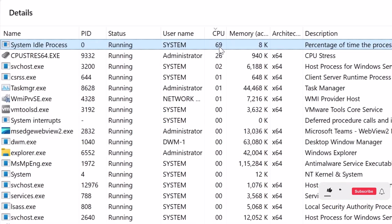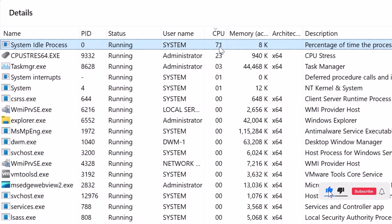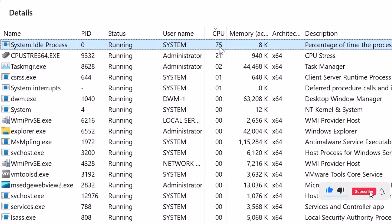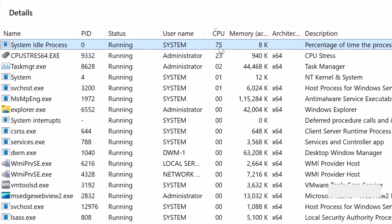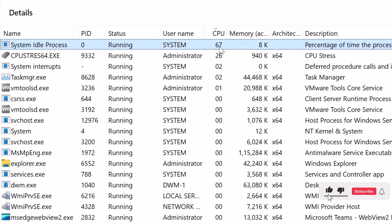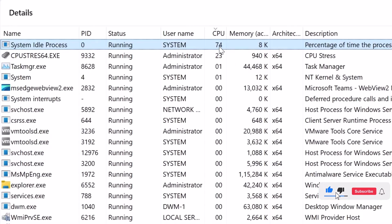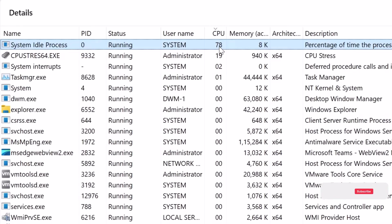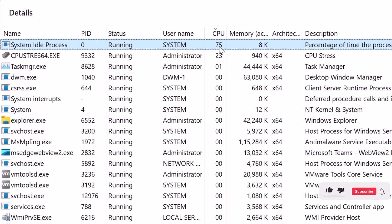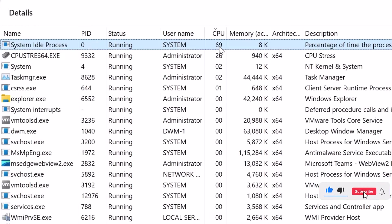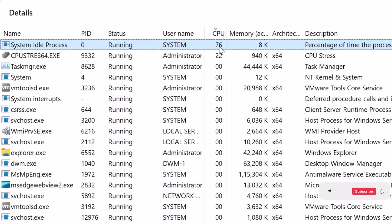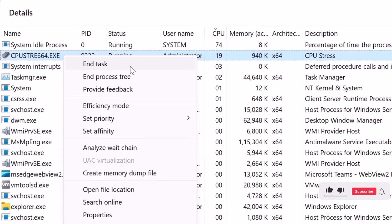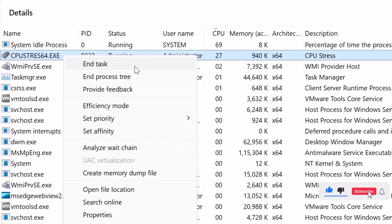Once you have identified the process causing the high CPU usage, you can take appropriate action. You can close the problematic application or program, update the software to the latest version, or restart your computer. If you want to stop a problematic process that is using a lot of CPU, you can simply right-click on it and choose End Task.